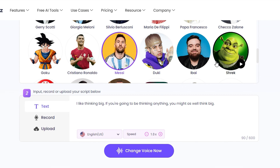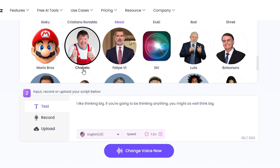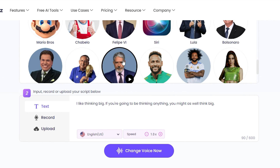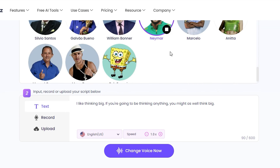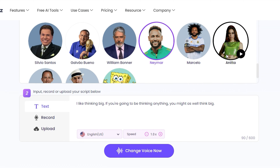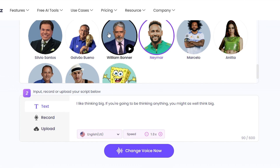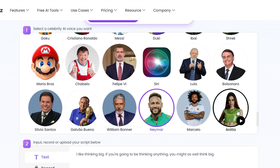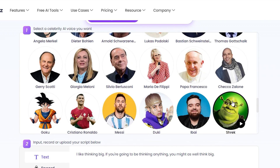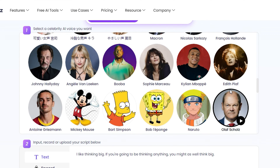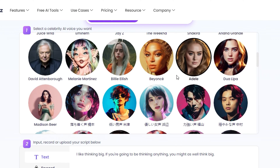They have Cristiano Ronaldo and Lionel Messi. They even have Shrek, Goku, and Mario Bros! They have quite a lot. They have Neymar as well, and even Marcelo who used to play for Real Madrid. As you can see, they have quite a lot of popular celebrities that we all know.